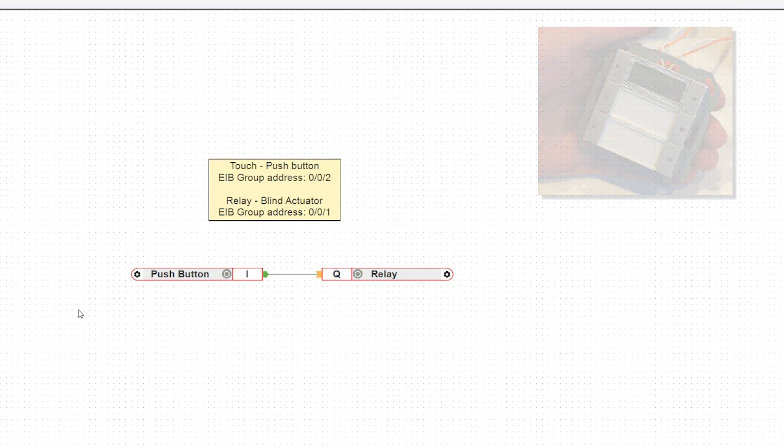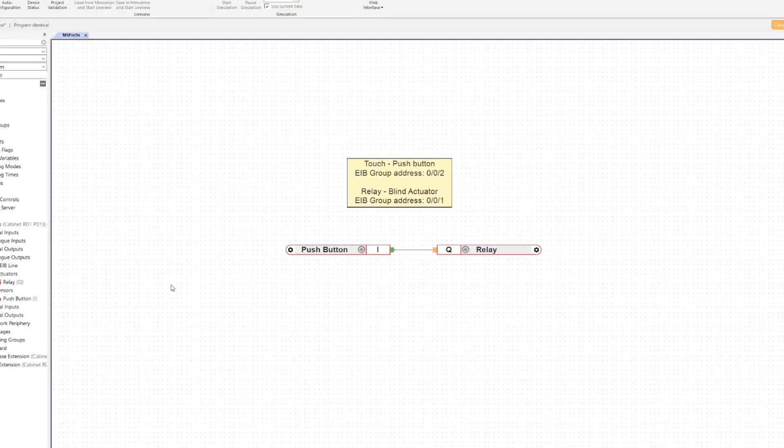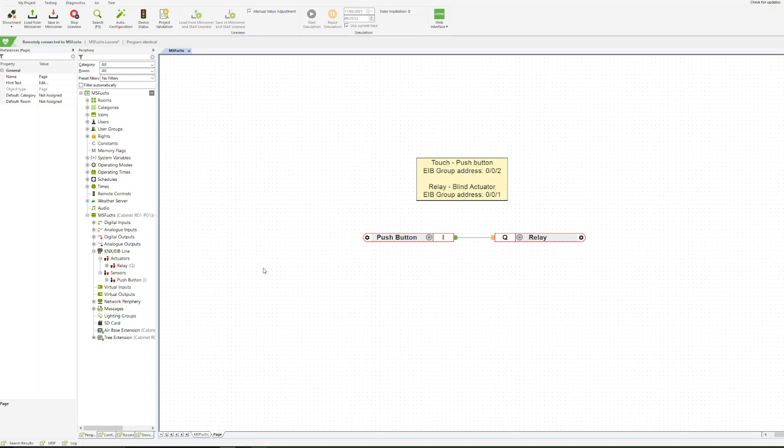That's everything you need to know. Program your KNX products via the ETS beforehand, give them the group addresses, then jump into the Loxone config, create your actuators and sensors, save into the mini server. That's basically it. Per KNX EAB line on the mini server or via the extension, you can create 500 actuators or sensors, so you have a lot of space.